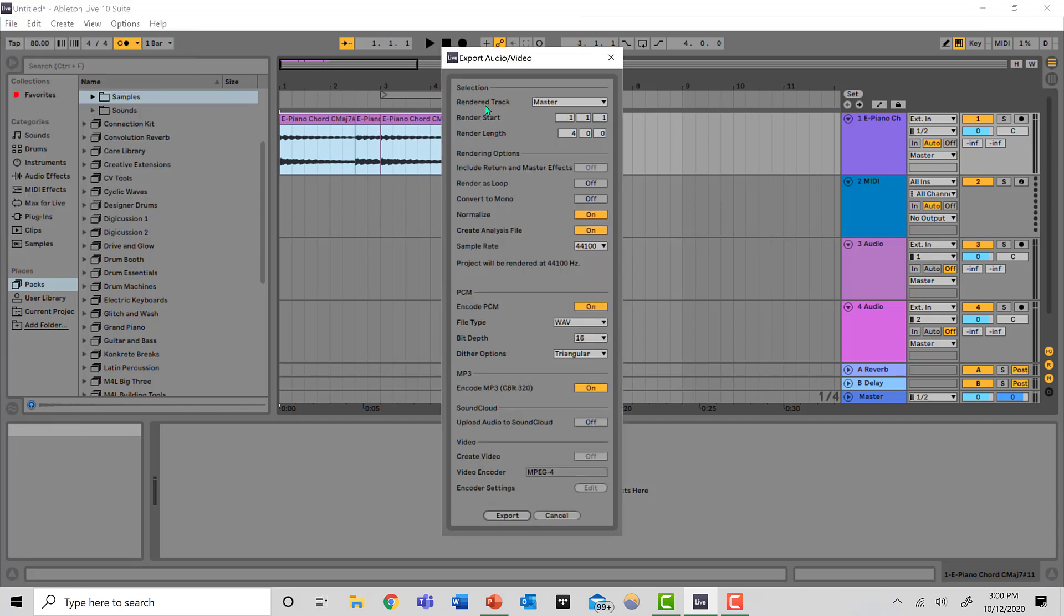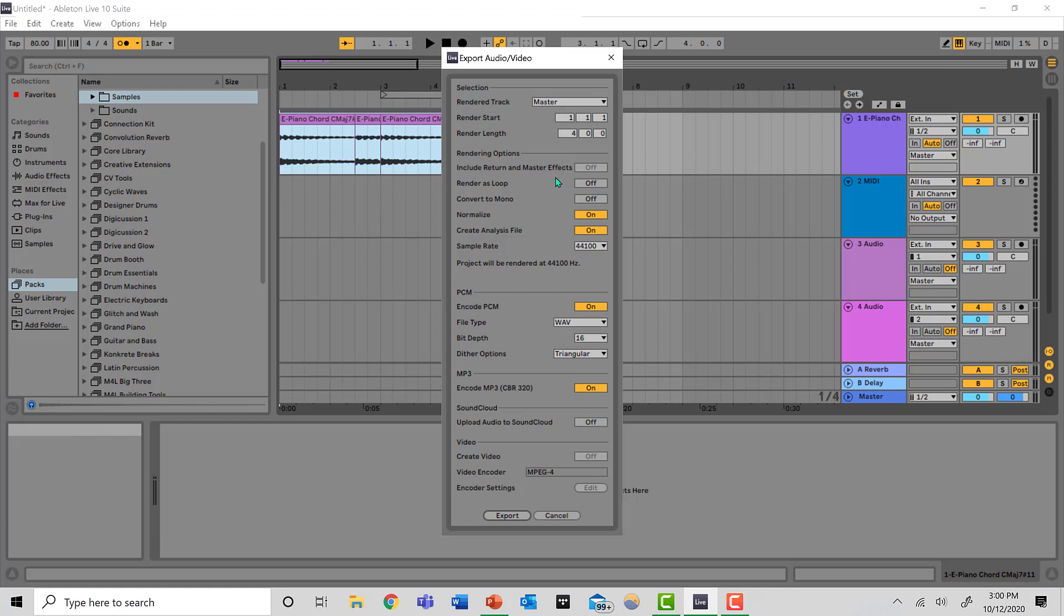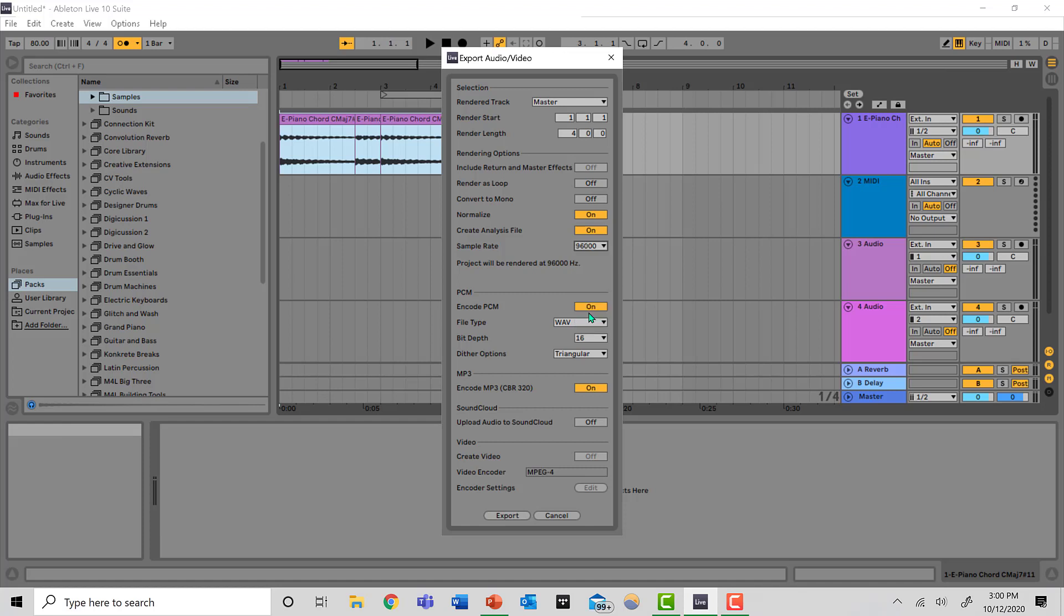Make sure your render track is on Master. Change the sample rate right here to 96. Make sure your bit depth is 24 or whatever you want.